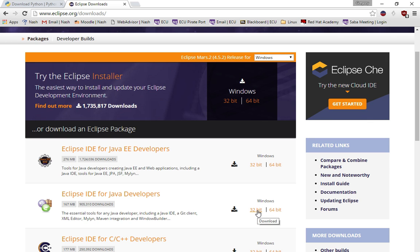I recommend the Eclipse IDE for Java Developers because if you are in the CET program, later on you're going to be learning Java, so you might as well go ahead and get the IDE for Java.